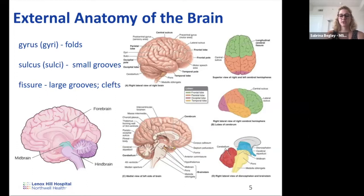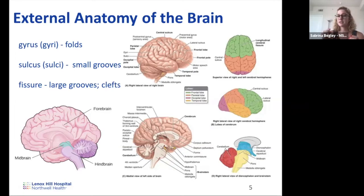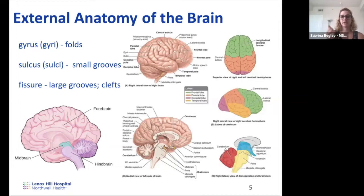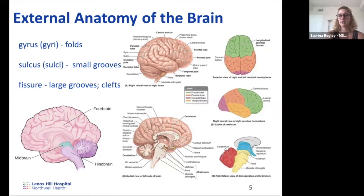Before discussing the brain itself, there are important anatomical terms. A gyrus (plural: gyri) is the fold or ridge — the distinctive bump creating the folded surface of the brain. A sulcus (plural: sulci) is the groove or indentation between gyri. A fissure is a large groove or cleft between two larger regions of the brain. These structures create the distinctive appearance of the brain and help you determine anatomical location when looking at imaging or the brain surface.